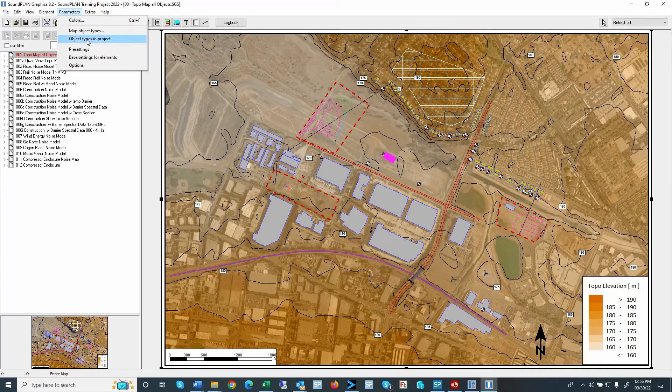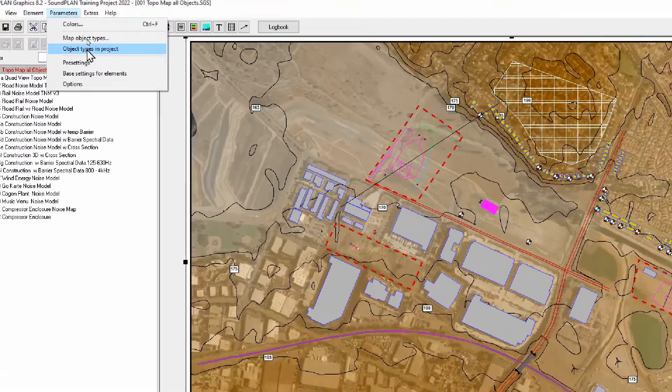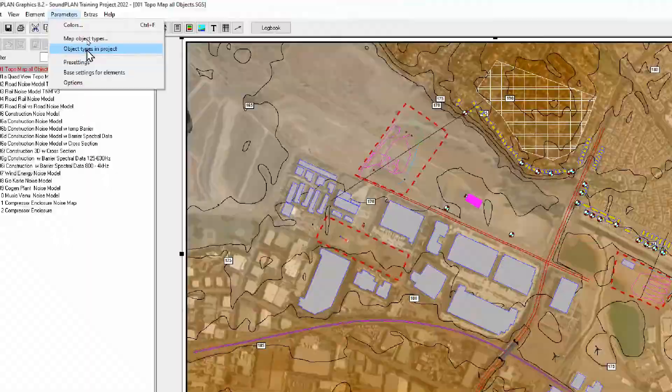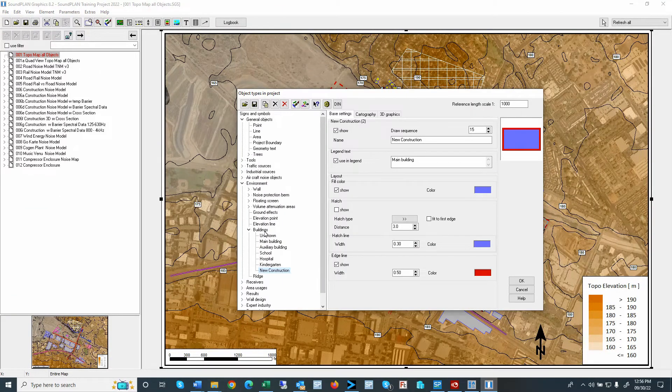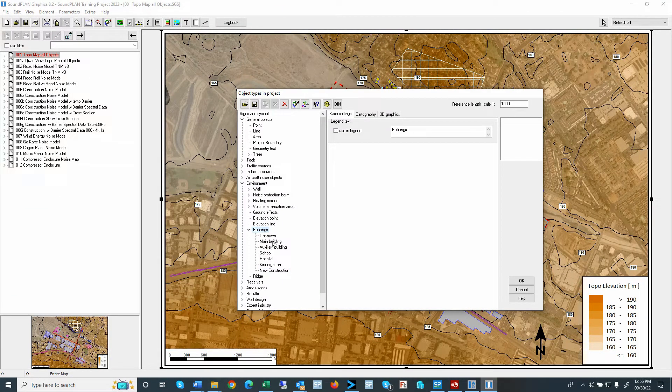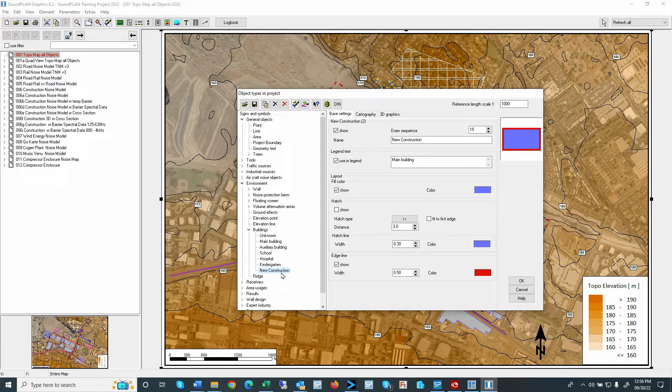And again, we can go back to the object types in the project. And I'll create a new building. And this new building could be a new construction building right here.